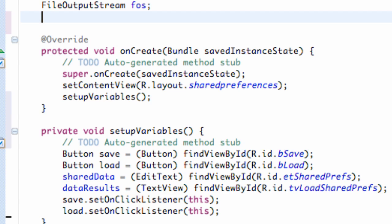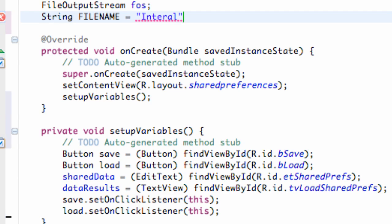And we also want to have a file name. Just like the last tutorial. So we're going to set up a string. That's going to be our file name. And we're going to say String fileName equals internal string. Something like that.